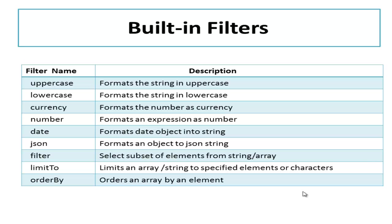AngularJS also has a filter named filter itself that selects a subset of elements from a string or array. LimitTo filter limits an array or string to specified elements or characters. OrderBy filter is used for sorting. Let's understand these filters with practical demonstration.